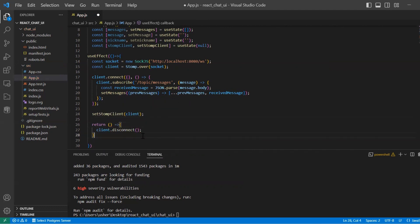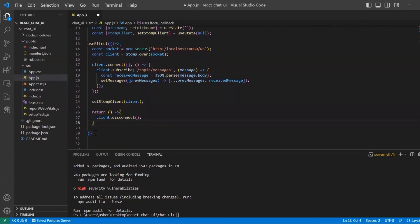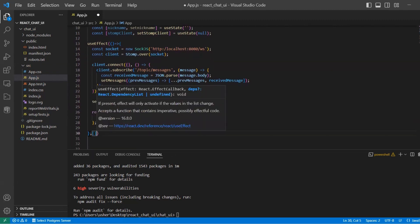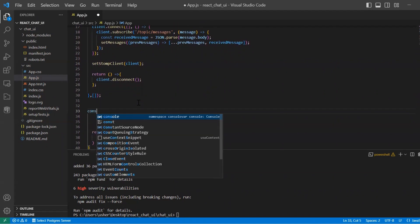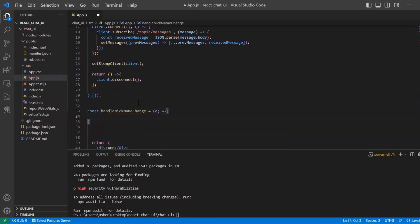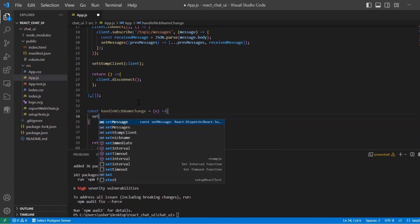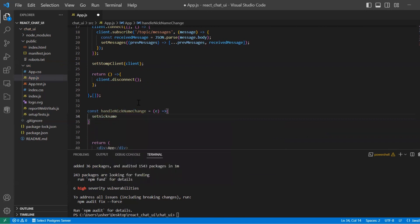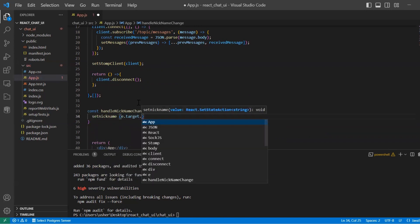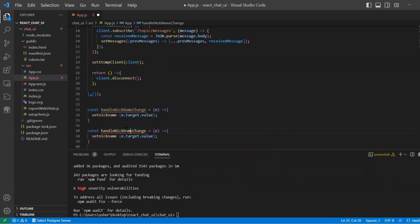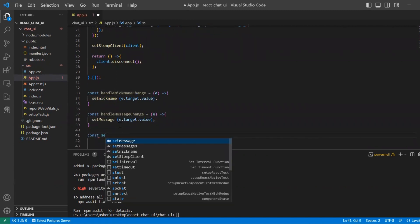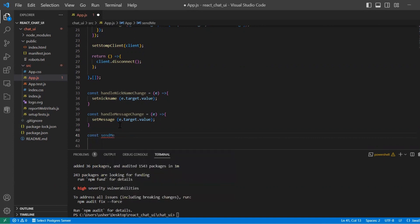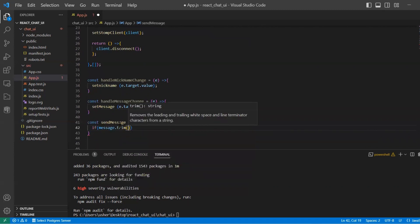In the connection callback line, subscribe subscribes to the topic messages destination on the server. This means that the client is interested in receiving messages published to this destination. And also we use message callback function that is executed when a message is received on the subscribed destination. The message object represents the received message. And we parse it and update state variable.